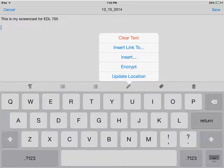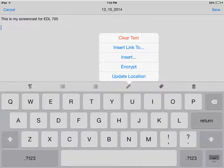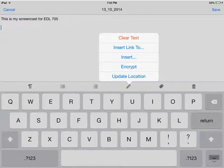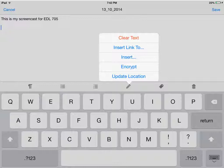First, we click on the pencil directly above the keyboard. Once we click this pencil, another drop down menu appears. The pencil gives us the option to clear the text, insert a link to another page, insert an image, or add our current location when taking the notes. We will add a link to another note page by clicking on insert link 2.